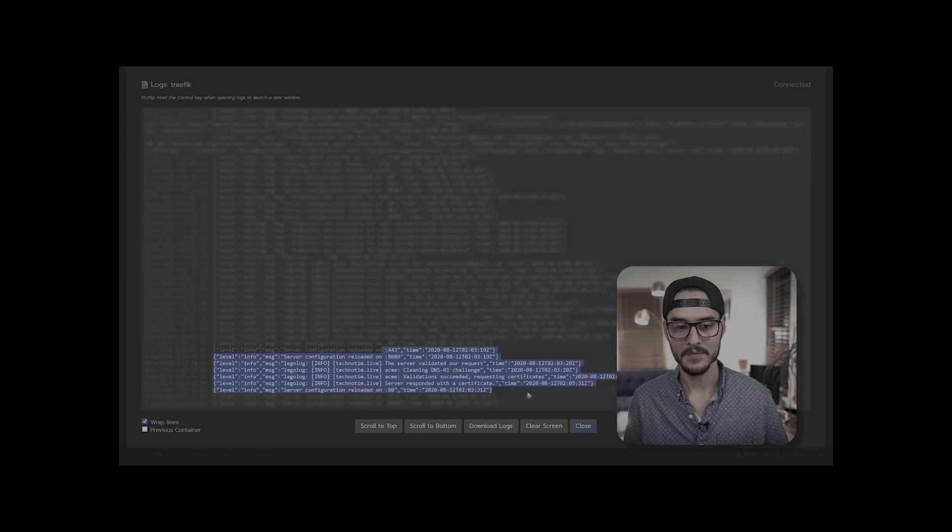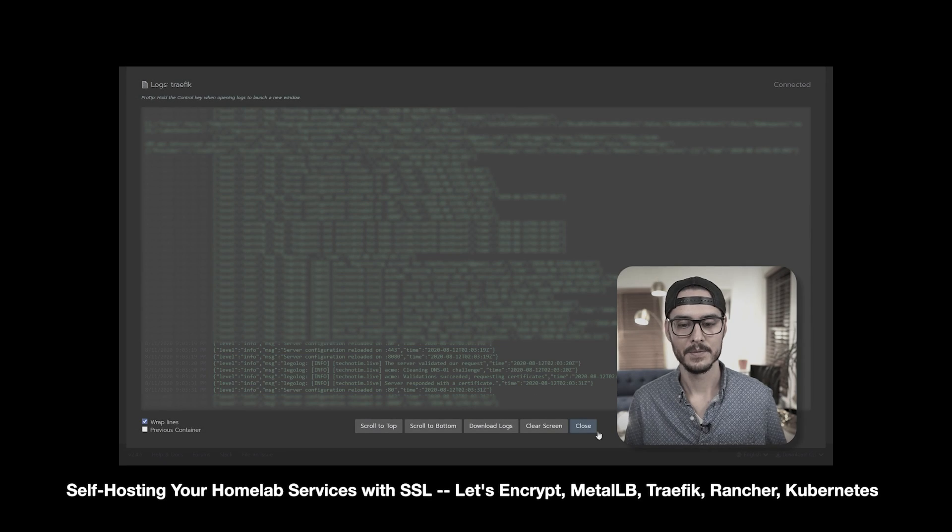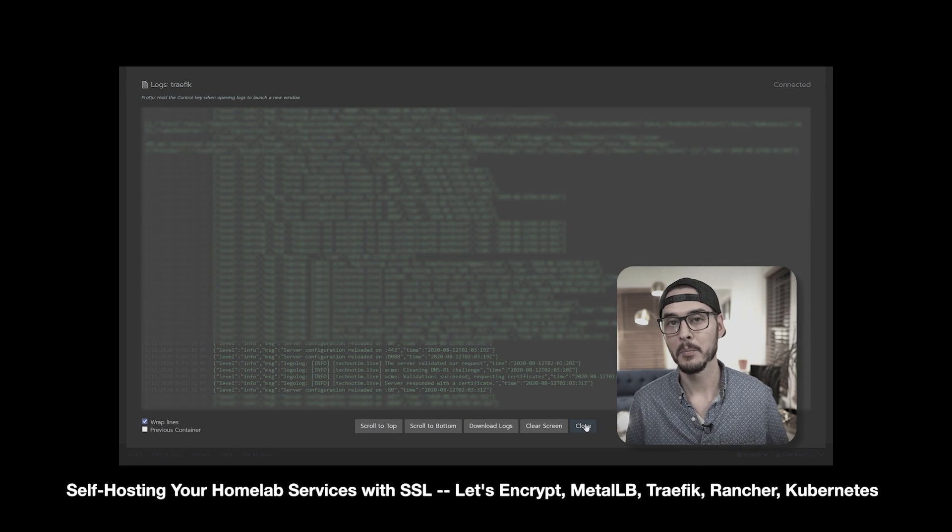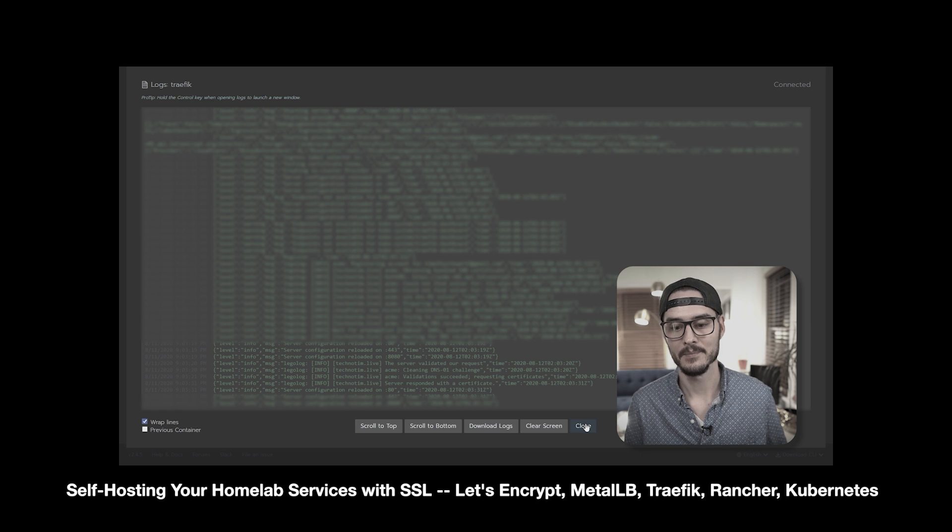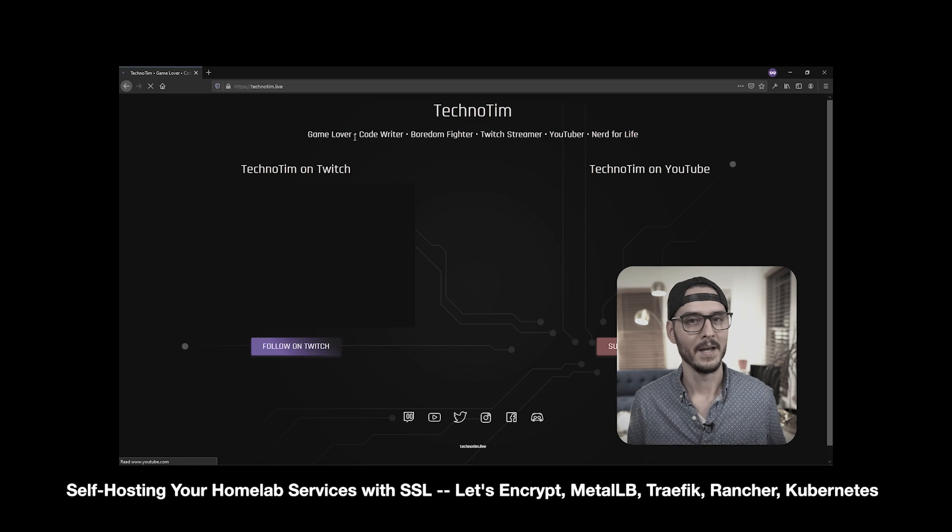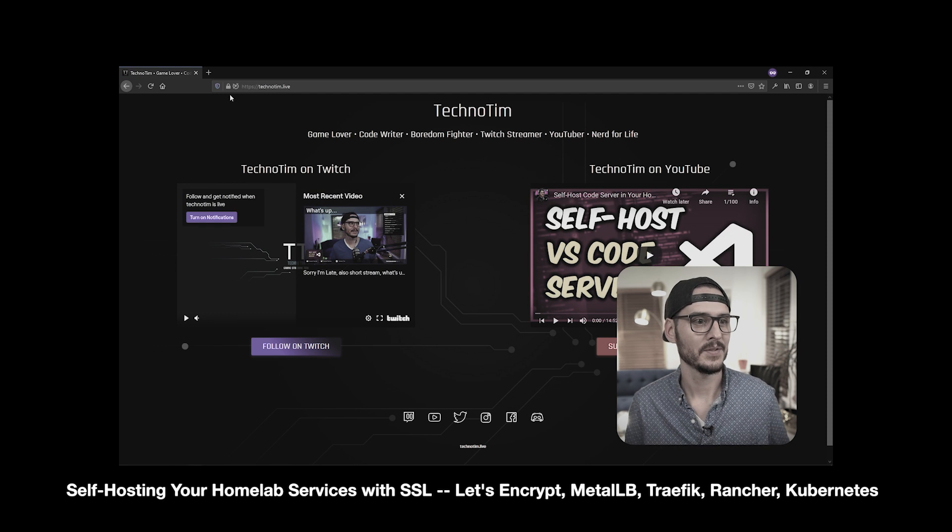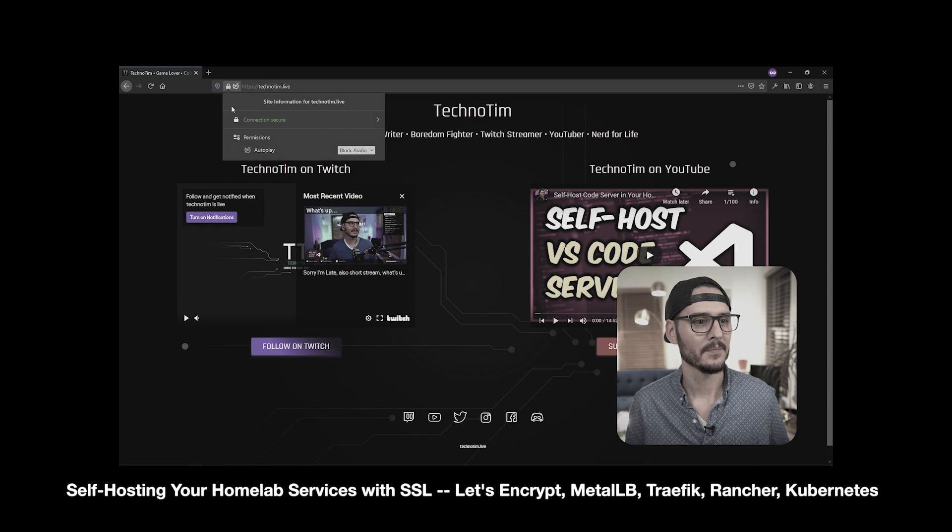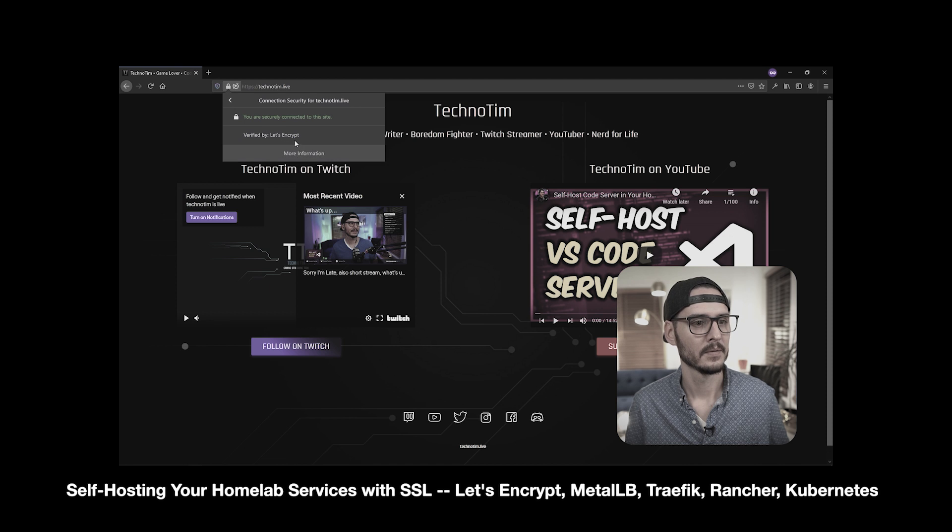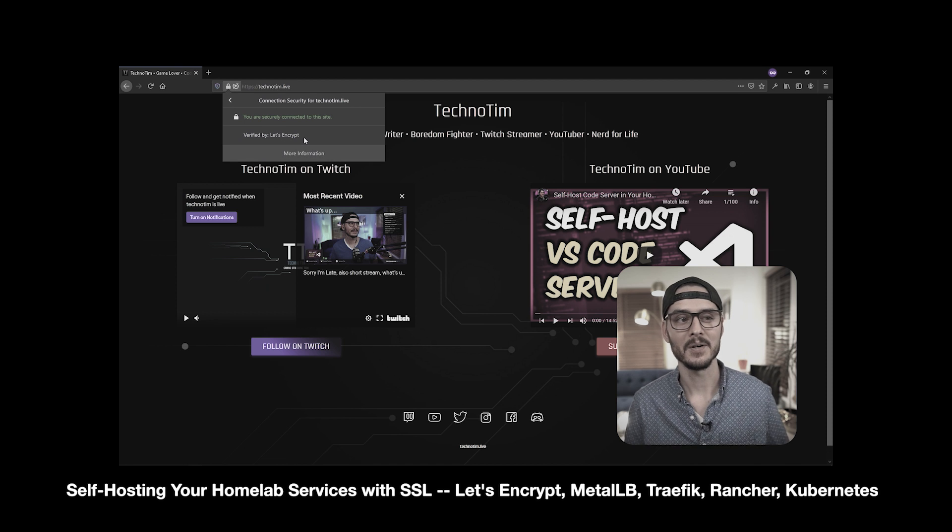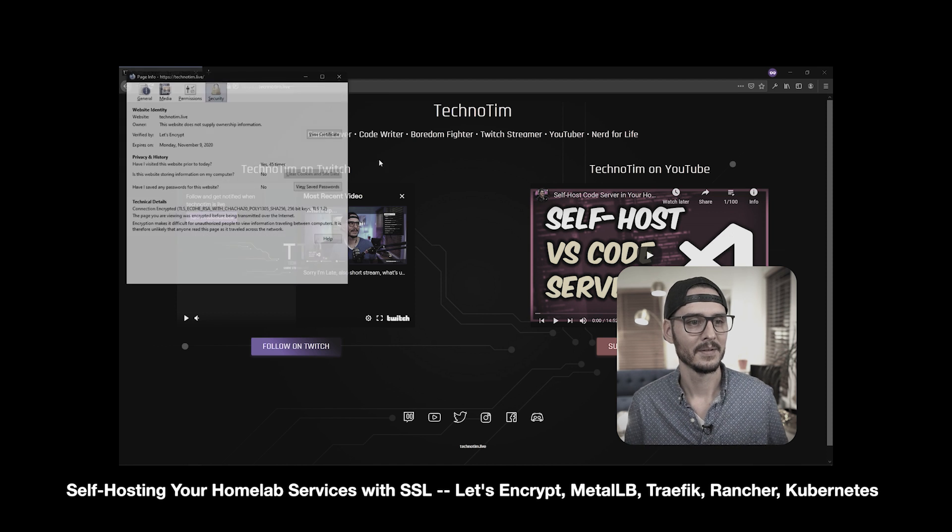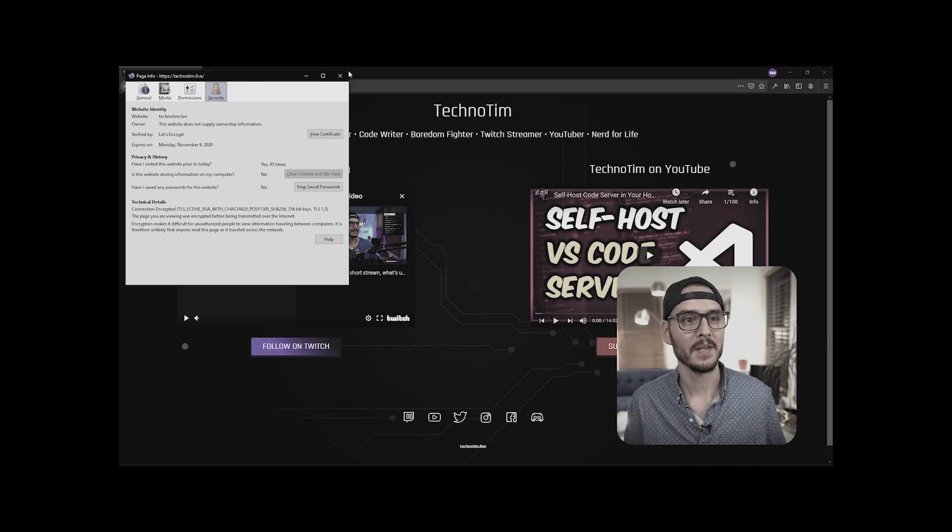In a previous video, we set up a reverse proxy using Traefik and Let's Encrypt so that you can access all your services securely. This helped us get SSL, set up our reverse proxy and routing, as well as give us a quick and easy way to get new certificates for new services. This was a game changer because it allowed us to get certificates very easy. But you haven't figured out how to expose the Rancher UI over your own SSL certificate.